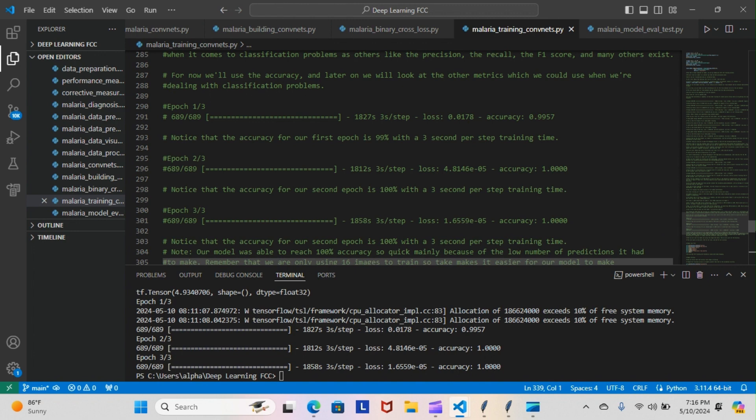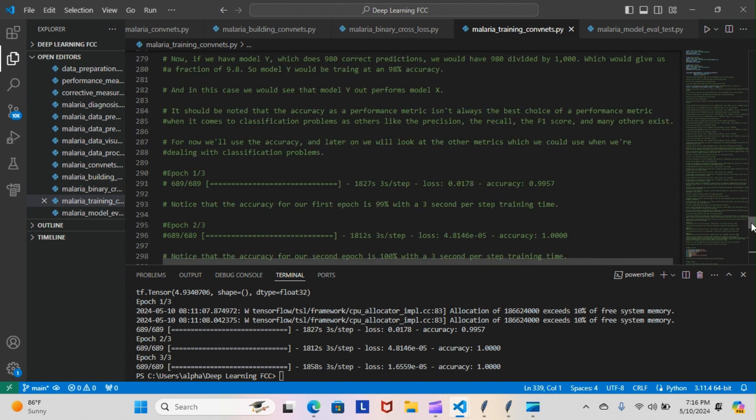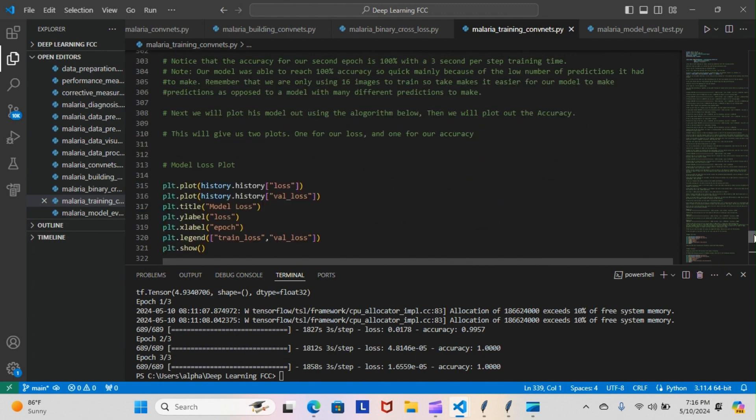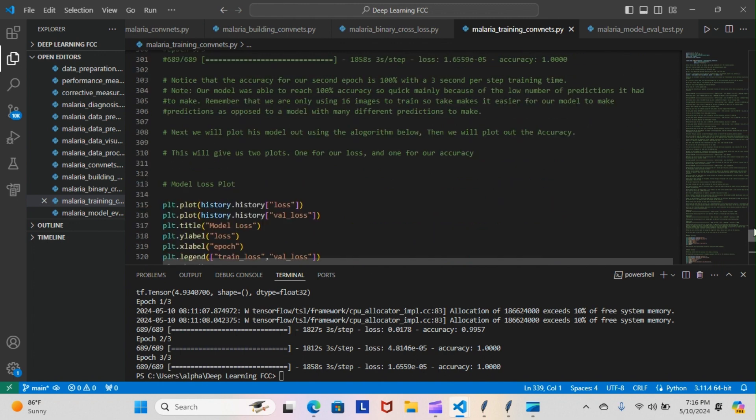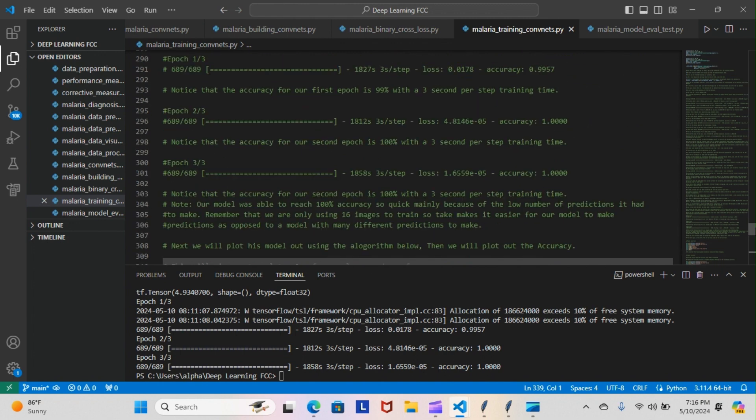Notice that for our second and third epochs we had 100% training accuracy with a three second per step training time. Our model is able to reach 100% accuracy so quick mainly because of the low number of predictions it had to make. Remember that we only are using 16 images to train, so that makes it easier for our model to make predictions.